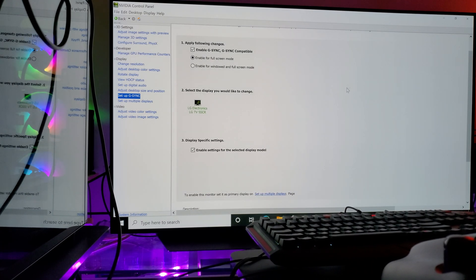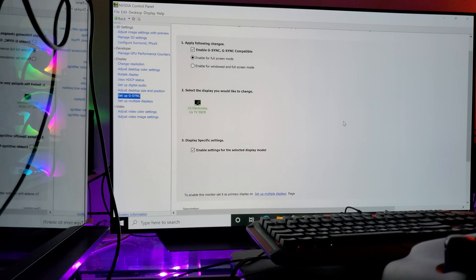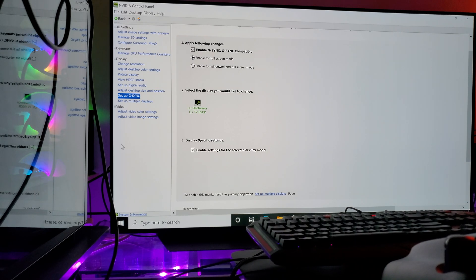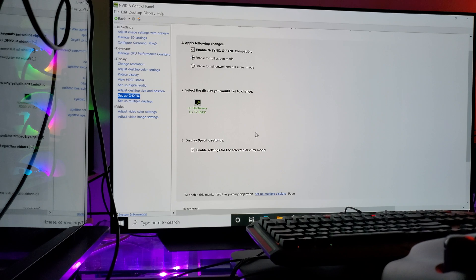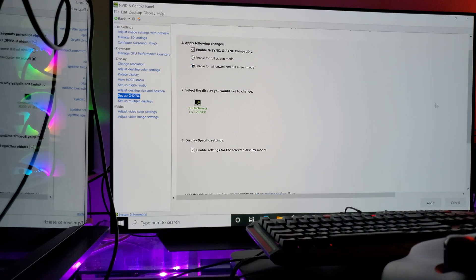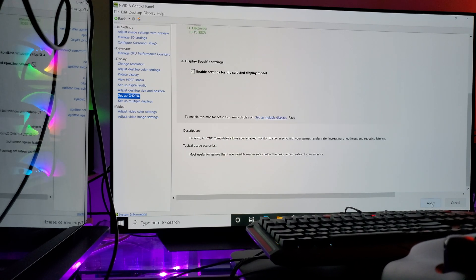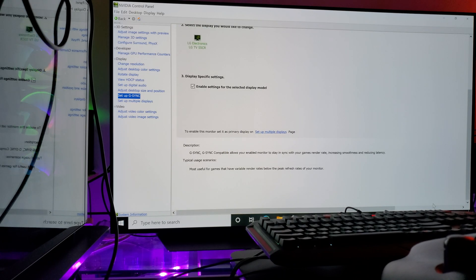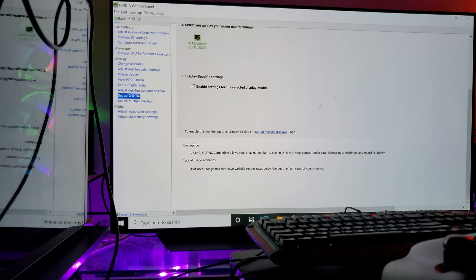Just click on it to make sure G-Sync is available. It's also a good idea to select it for both windowed and full screen mode. Select both window and full screen mode, then click Apply. Now G-Sync is selected for both windows and full screen mode.